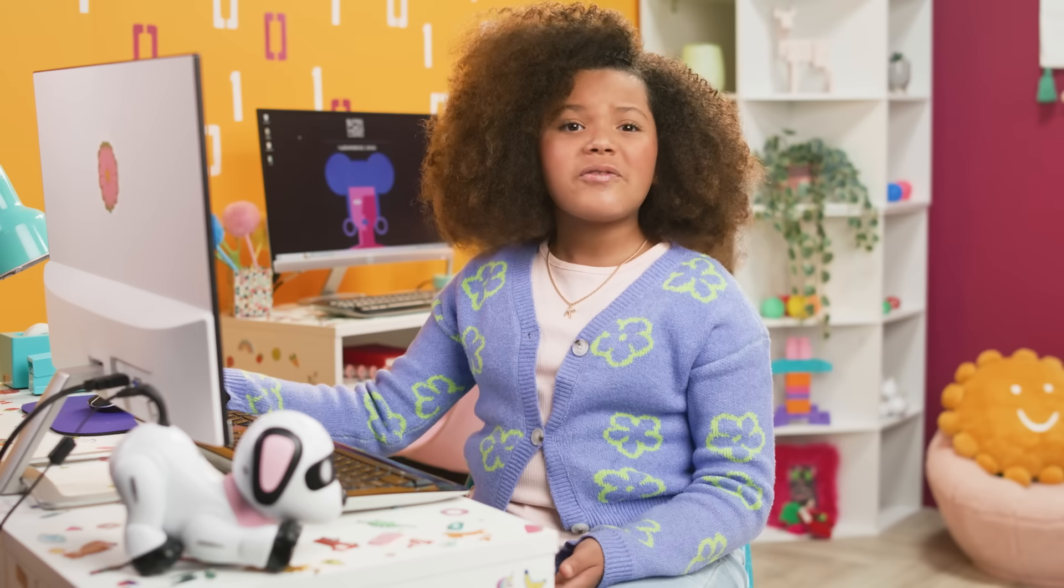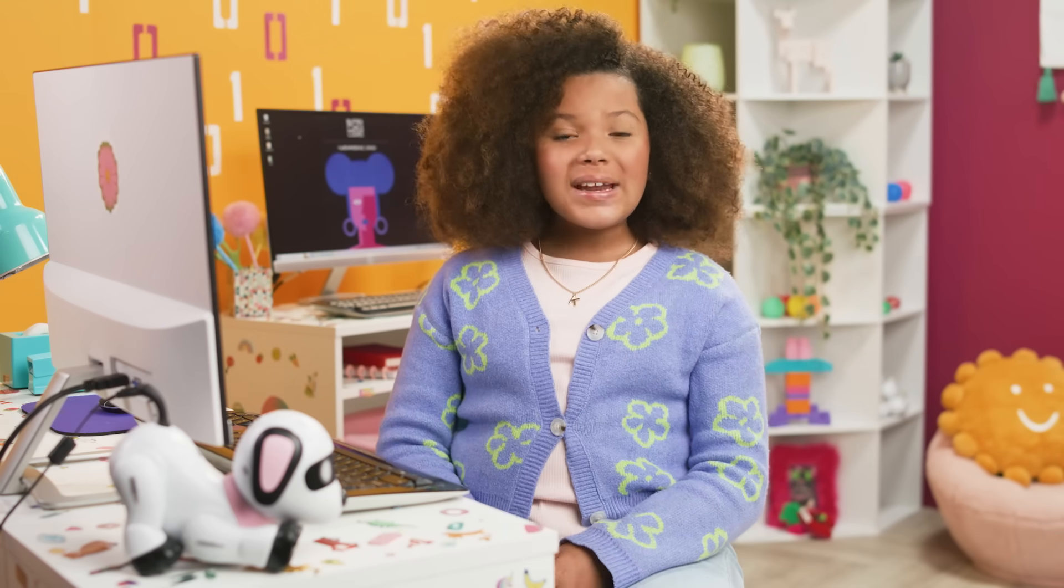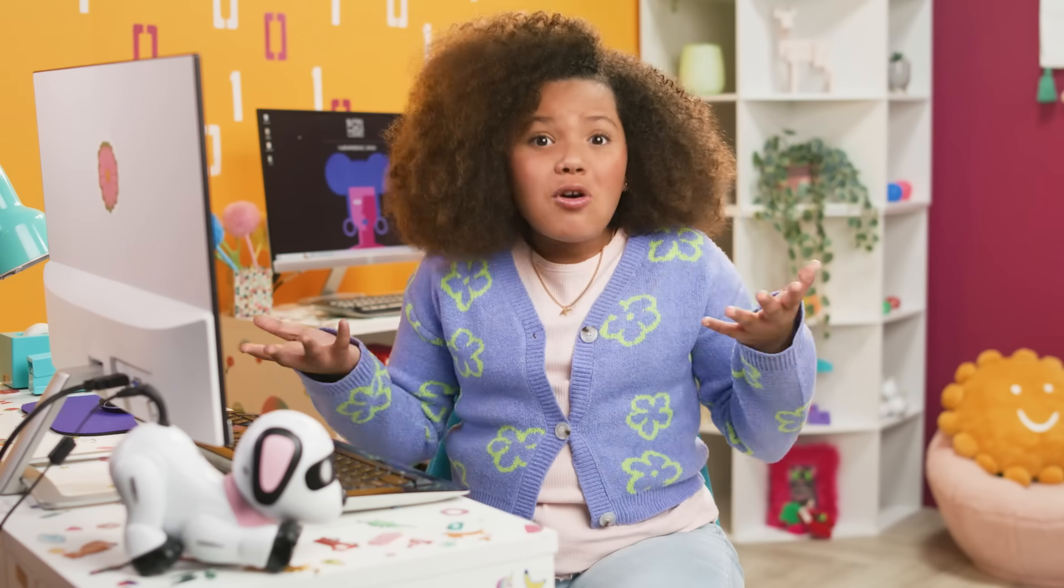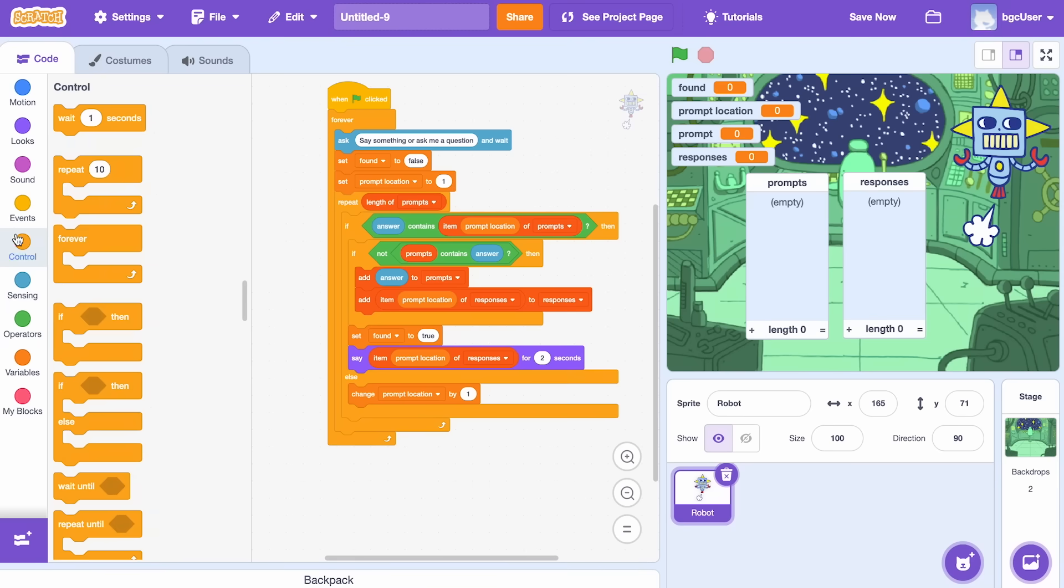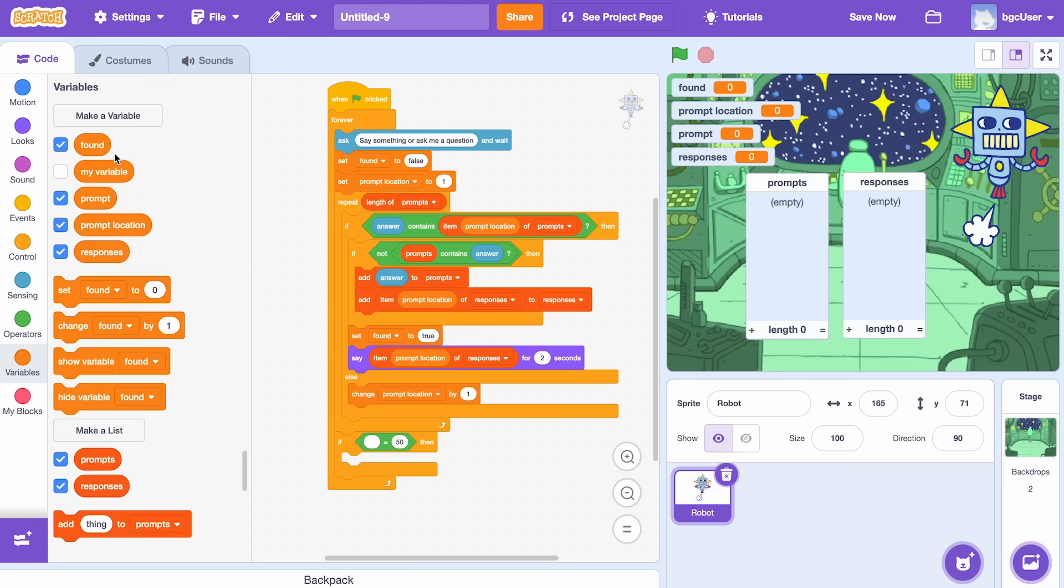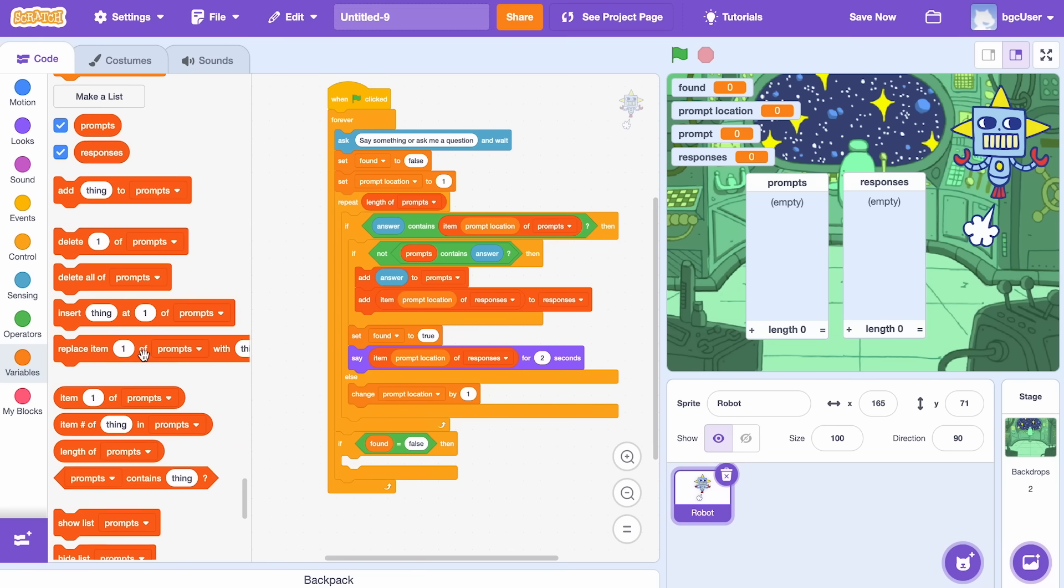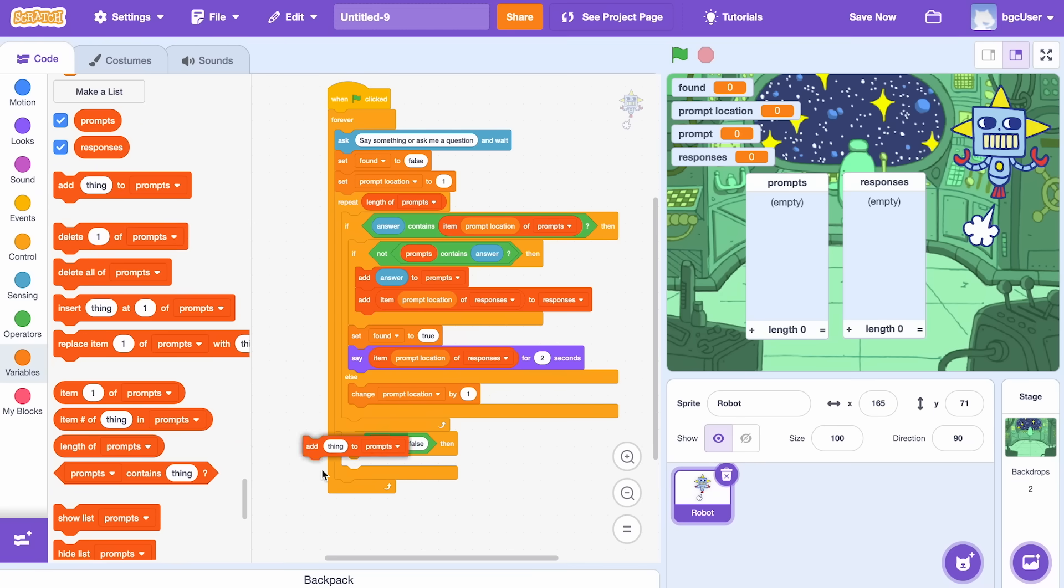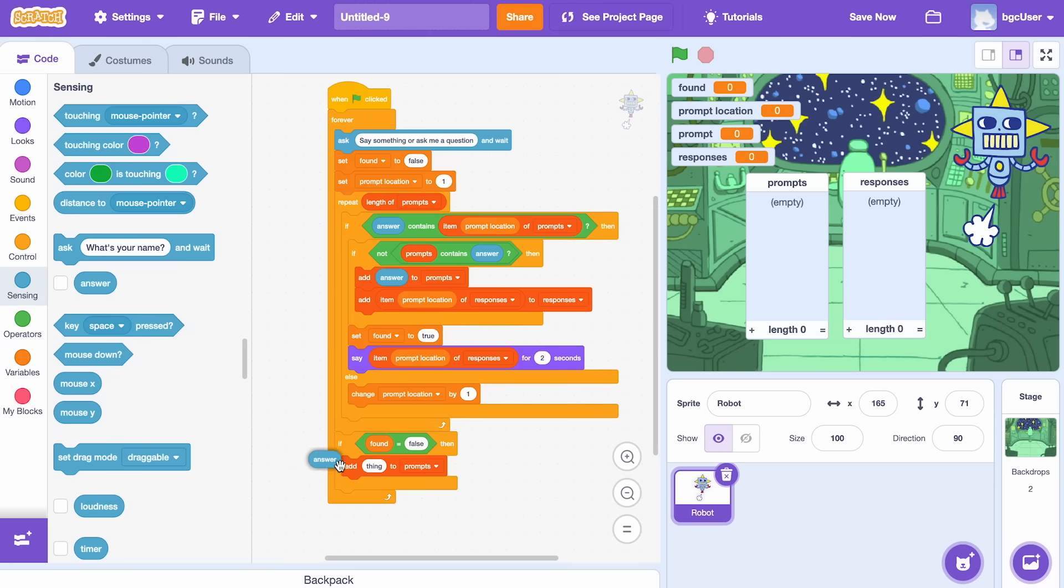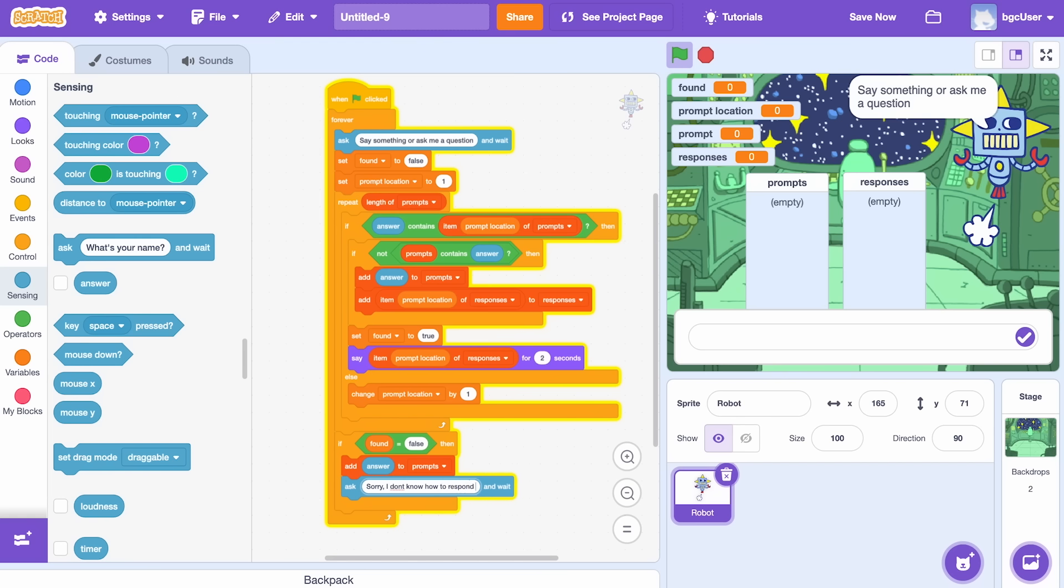What if our robot finishes its list and still looks confused? Well, we need to teach it more. Let's ask our user, sorry, I don't know that. What should I say next time?